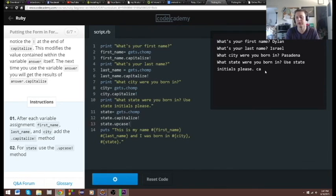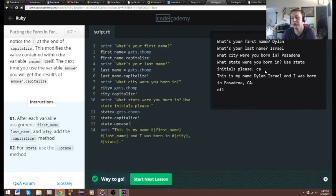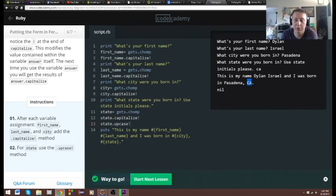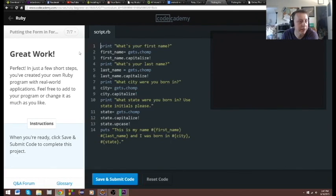We'll do lowercase to see the change. You can see it not only upcased the state but it did the first one as well. All right, and that's the last part.